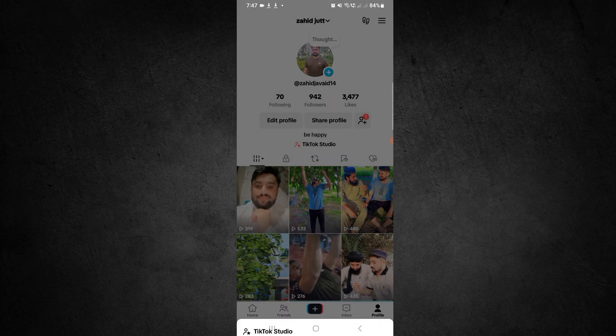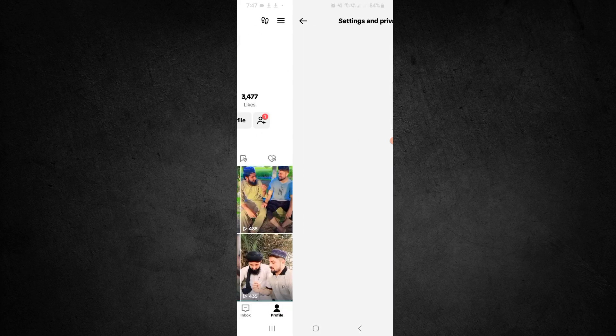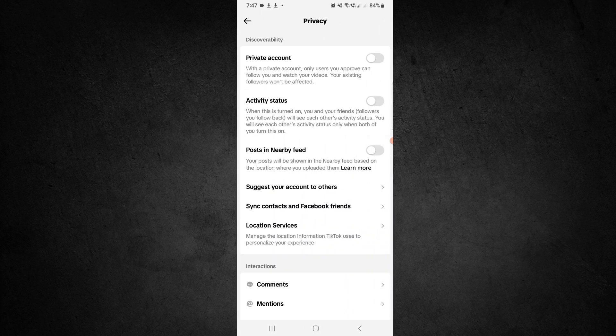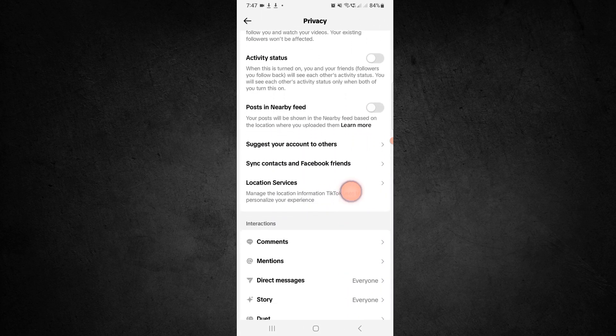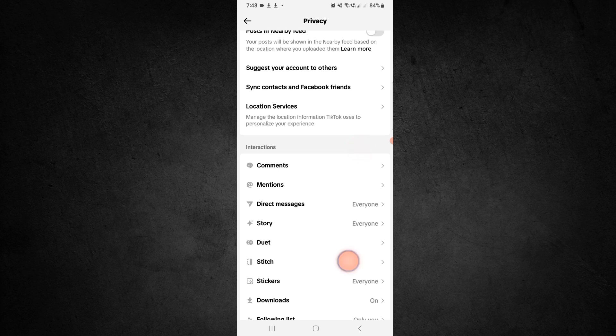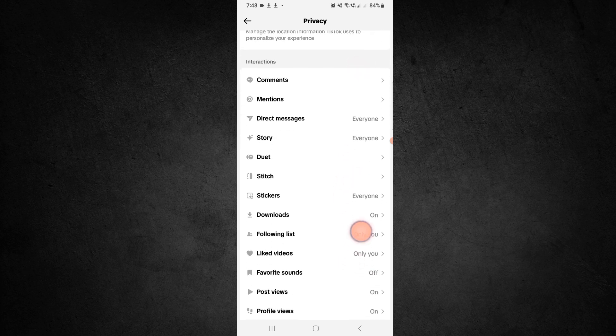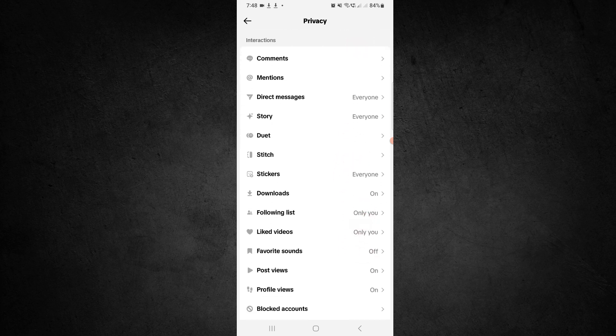Click on Settings and Privacy. After clicking on Settings and Privacy, you can see the Privacy option. Click on Privacy, then scroll down.